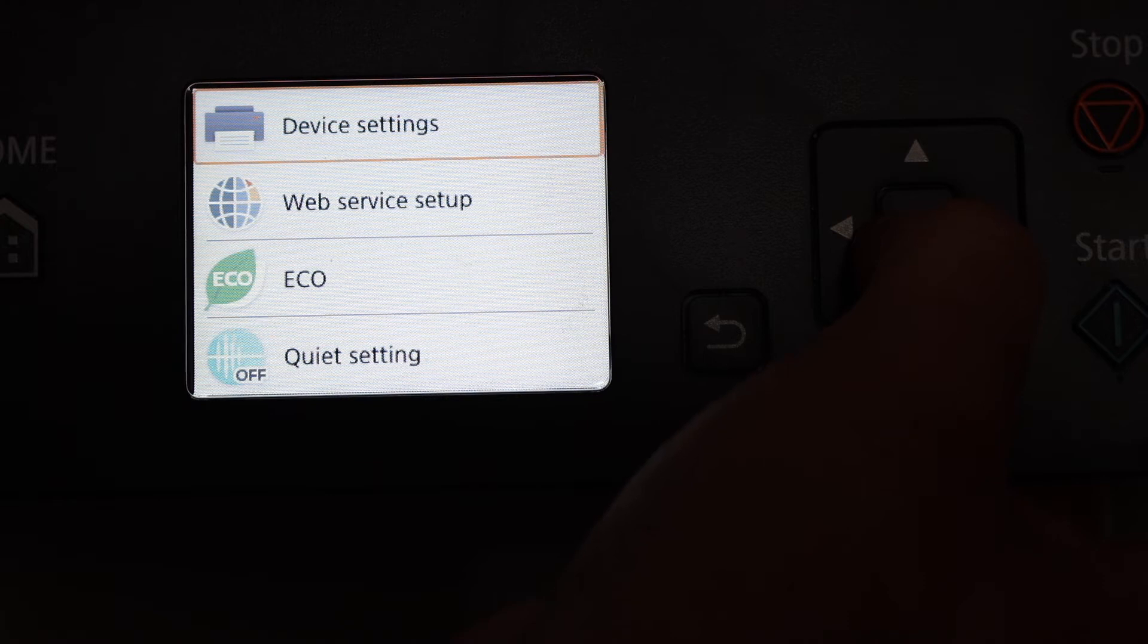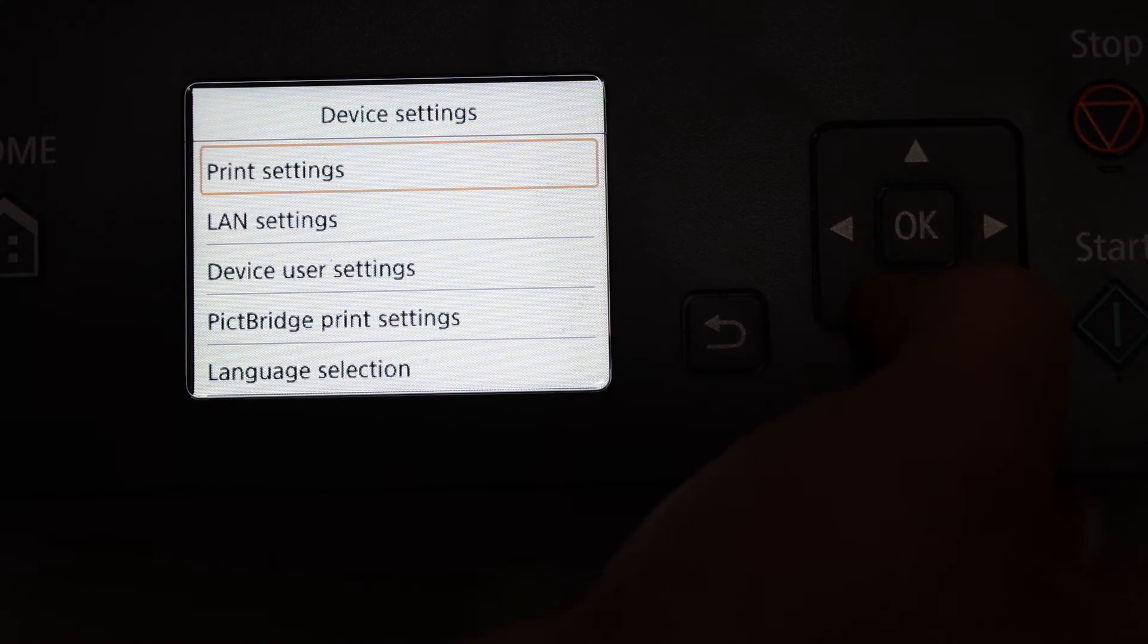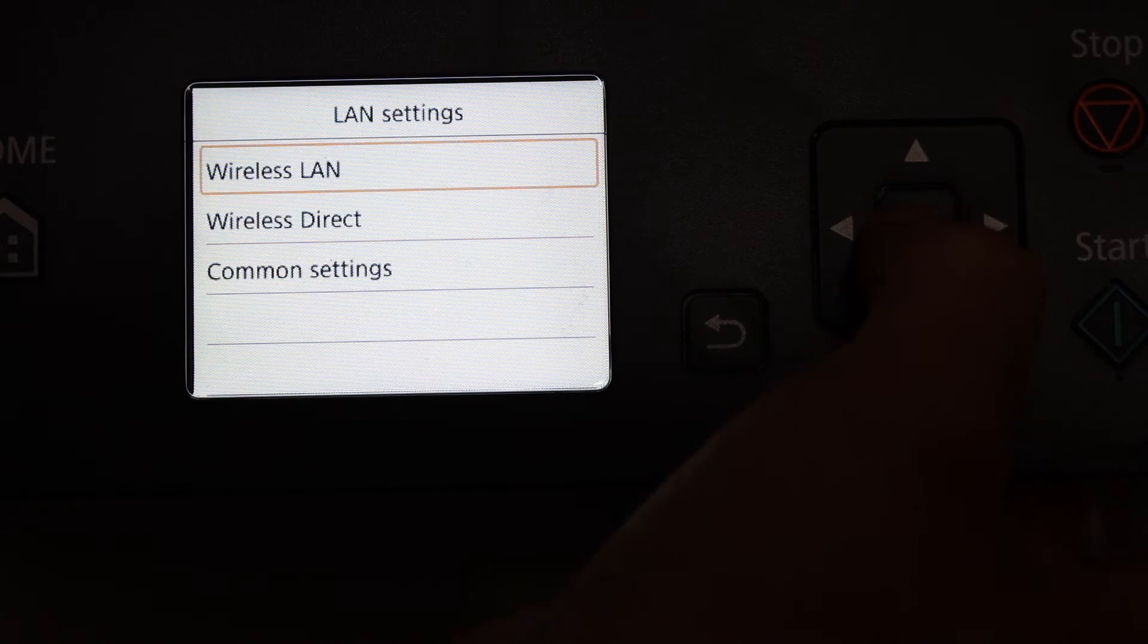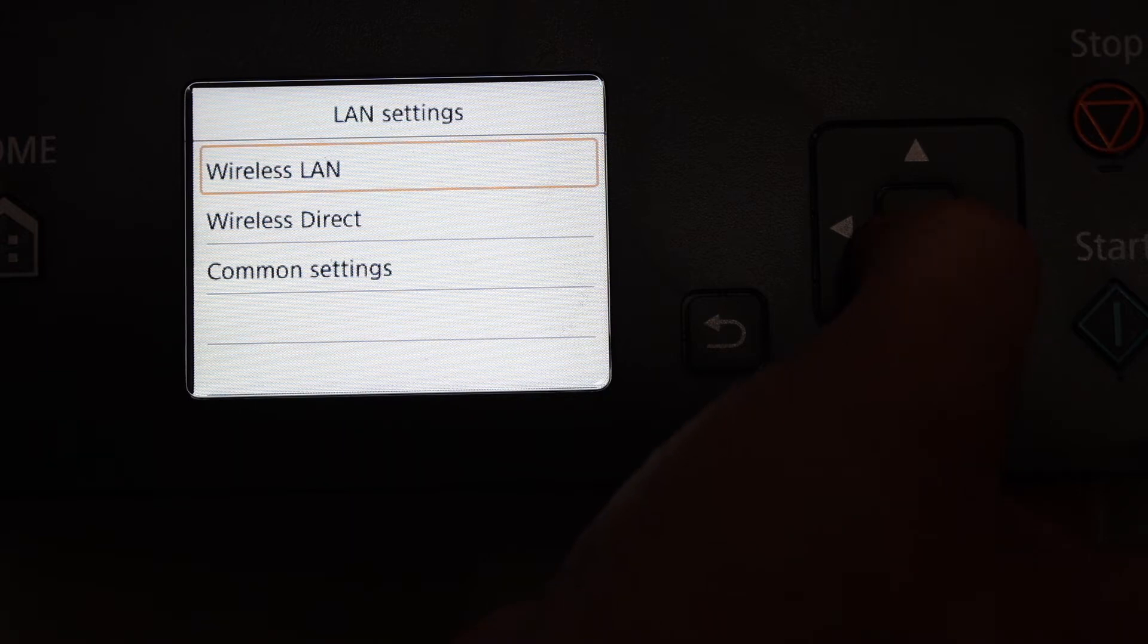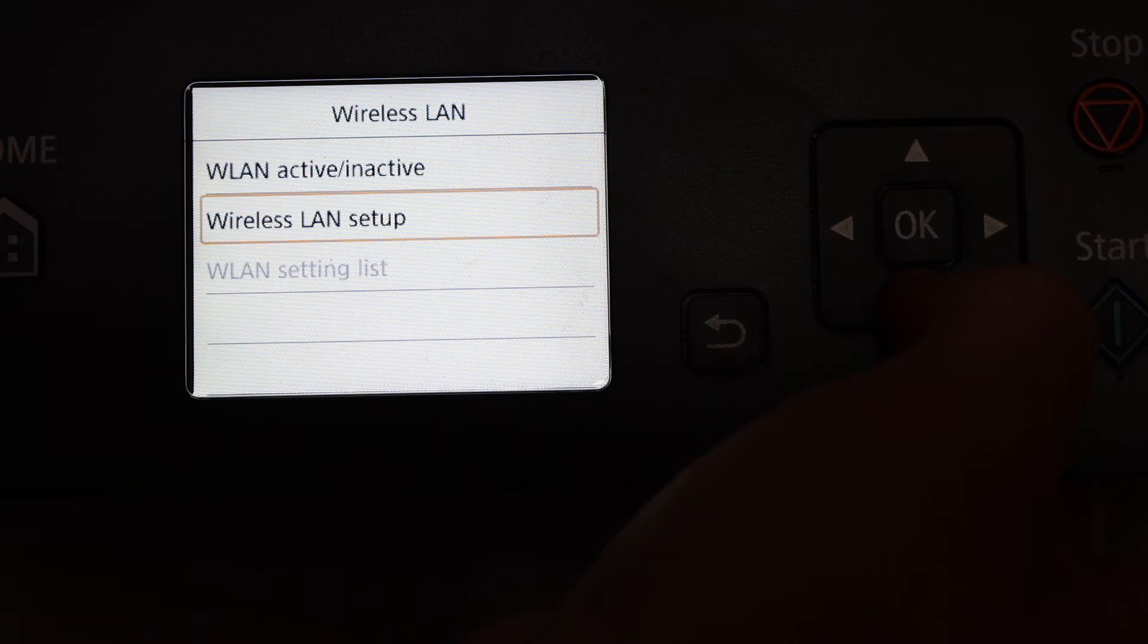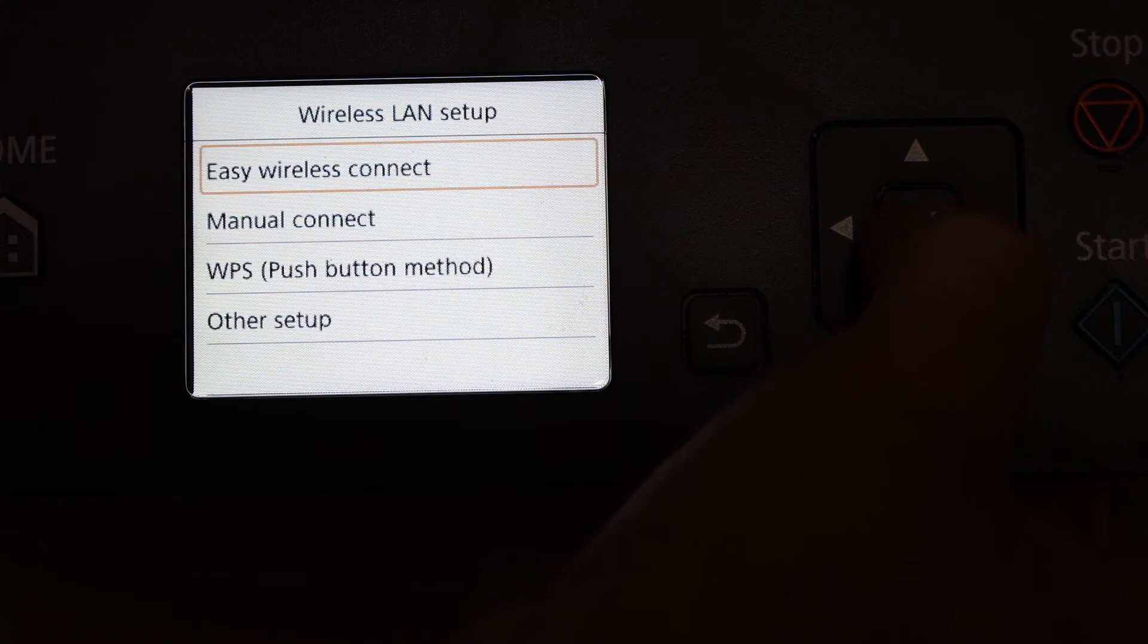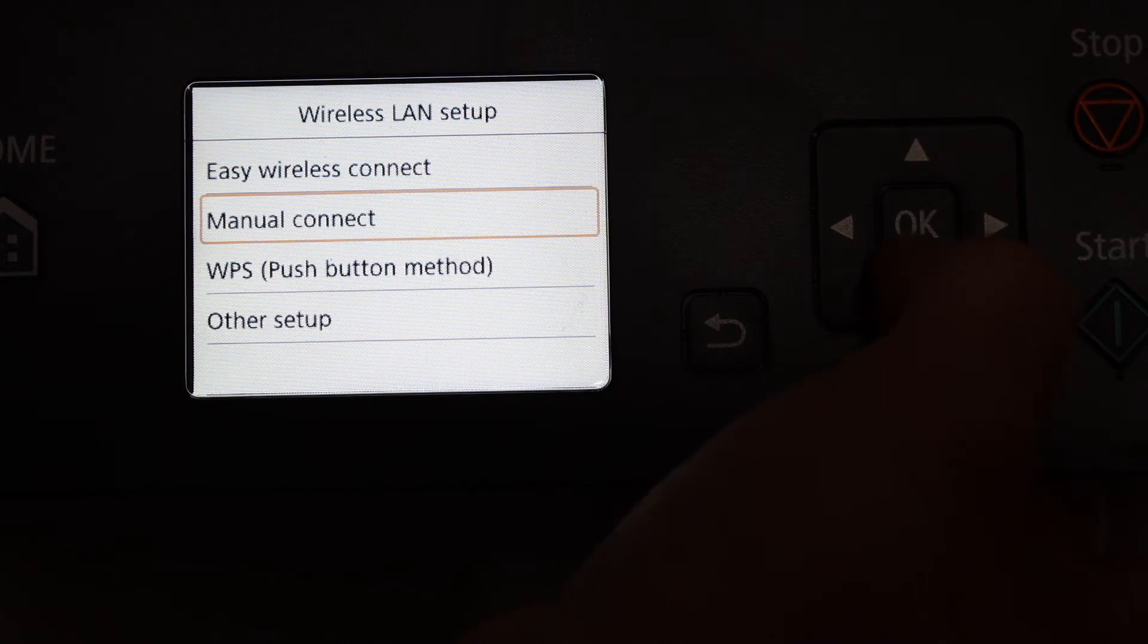Now look for LAN settings and click OK. Here we see wireless LAN, so click OK on that. Below is the second option, wireless LAN setup, so click OK and look for the manual connect and click OK again.